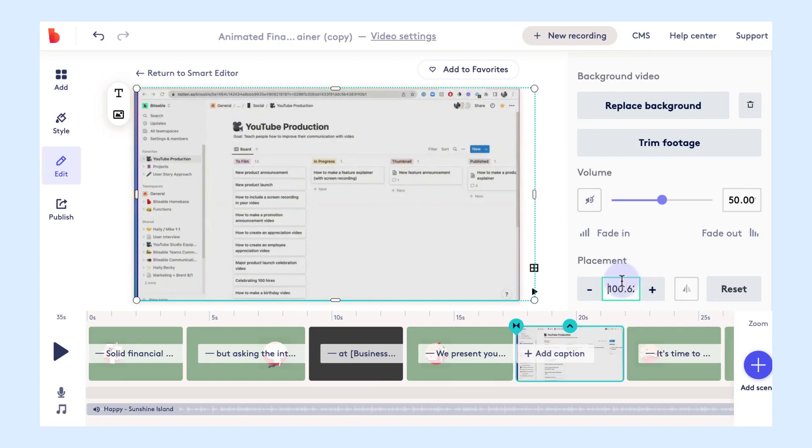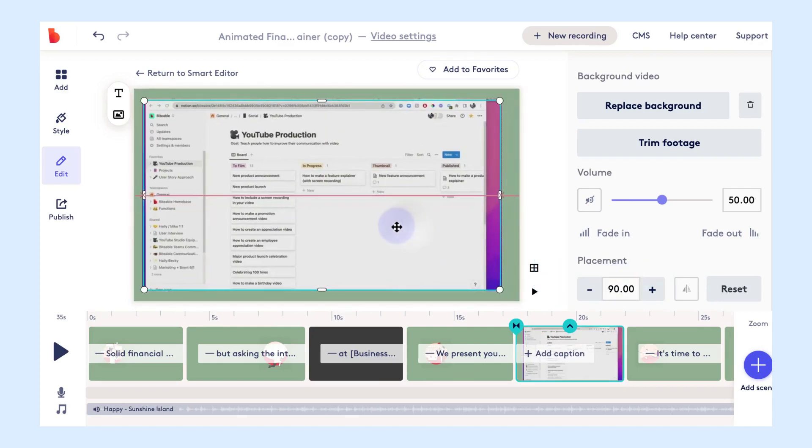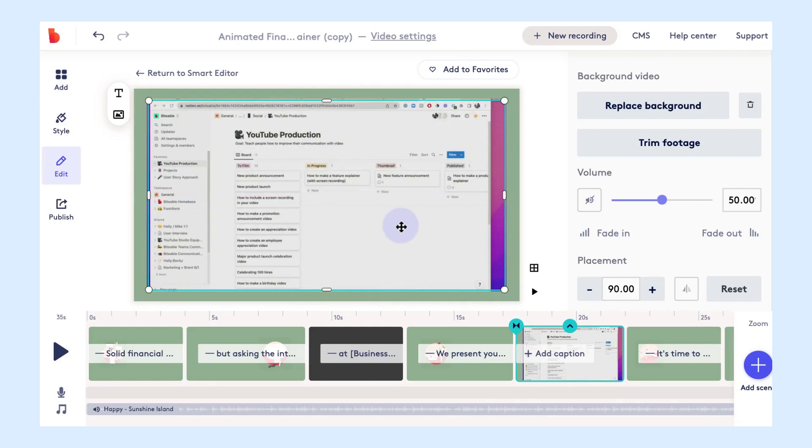Once your screen recording loads you can go ahead and resize it to fit on your screen how you'd like it to appear. You can either do that by dragging the sides of your screen recording or just using the placement percentage on the right toolbar.